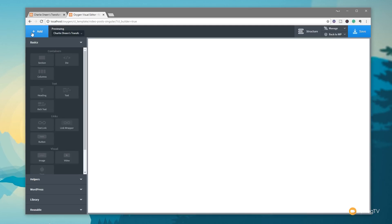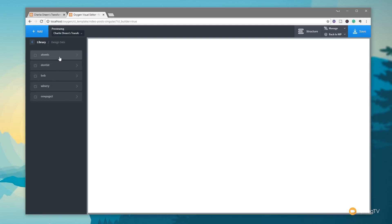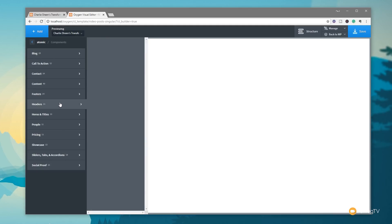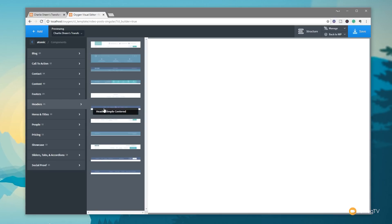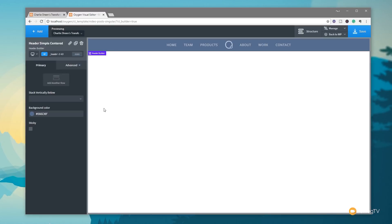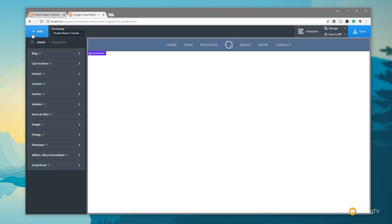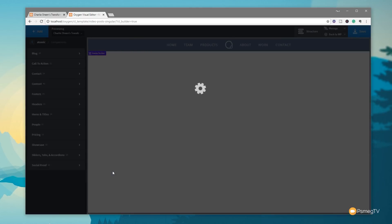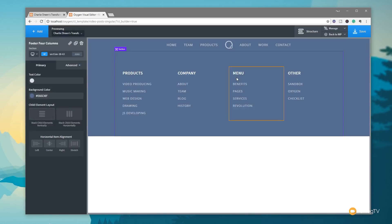The first thing we want to do is click Add and add a header and footer using one of the predefined templates. We come into Design Sets and choose Atomic. Once that loads, we go to Sections and Elements, add a header — this particular one will do — and then add a new section and pull in a footer. So we now have our header and footer in place.